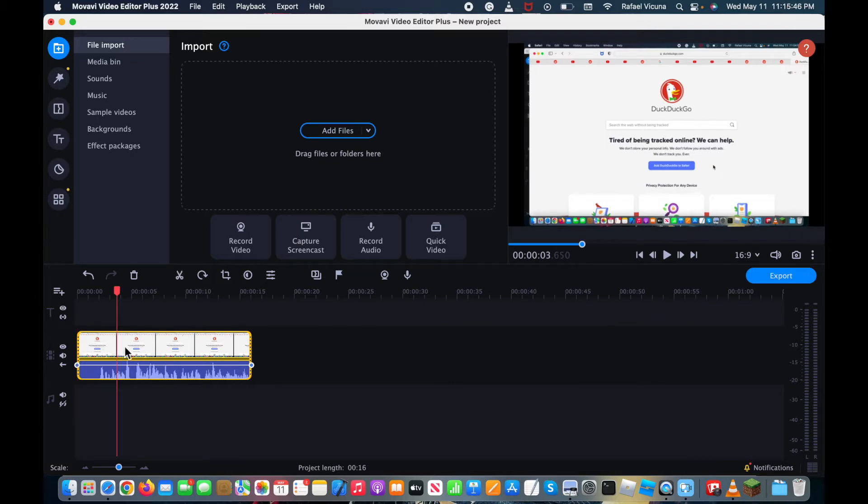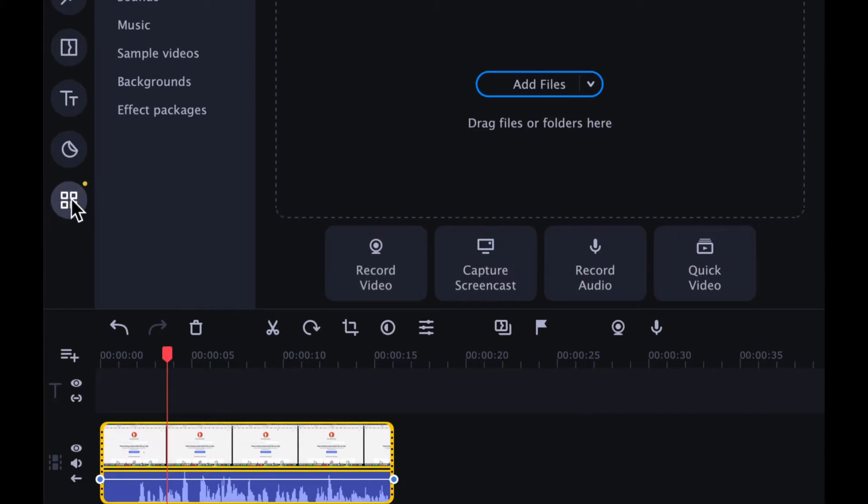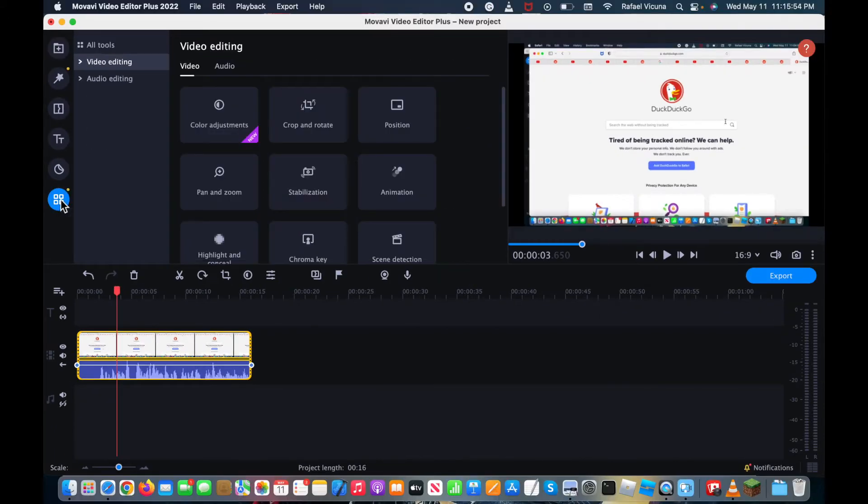So I'm going to go ahead and click on this, so it's highlighted yellow. And then over here on the sixth tab, click on this, it should say More Tools, so click on that.